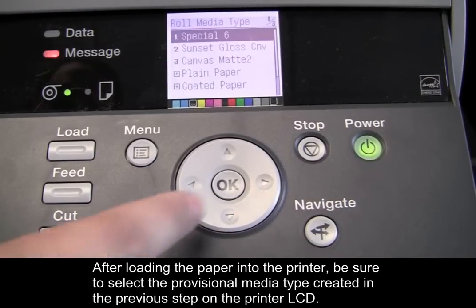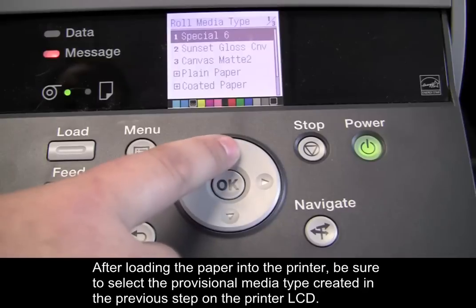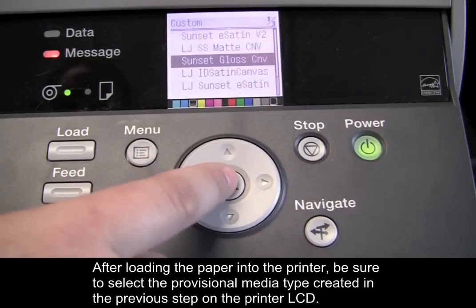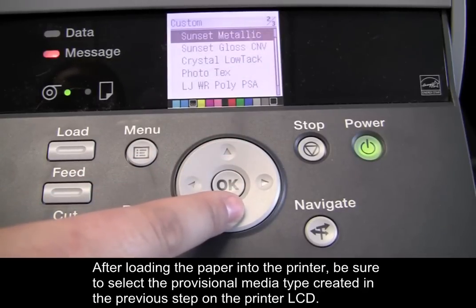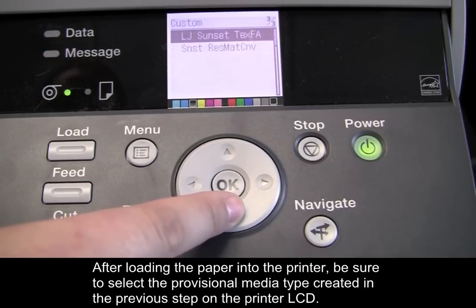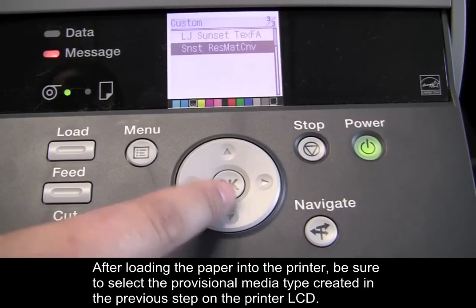After loading the paper into the printer, be sure to select the provisional media type created in the previous step on the printer LCD.